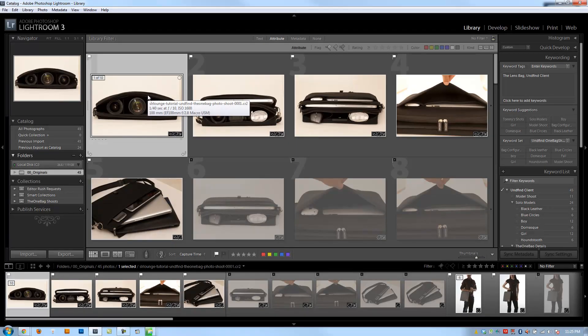All right guys, before we finish up the library workflow chapter, I want to go over some really useful functions. There's two final videos. This first one is going to talk about renaming files, how to rename them, and how we do it in our workflow.